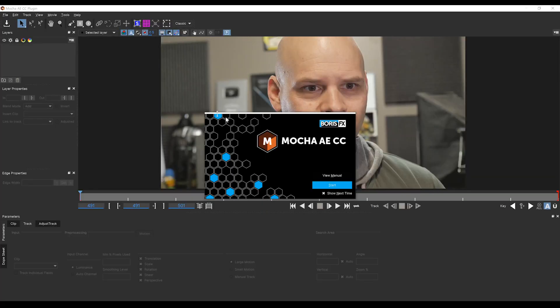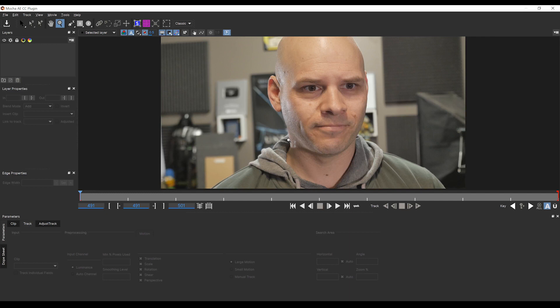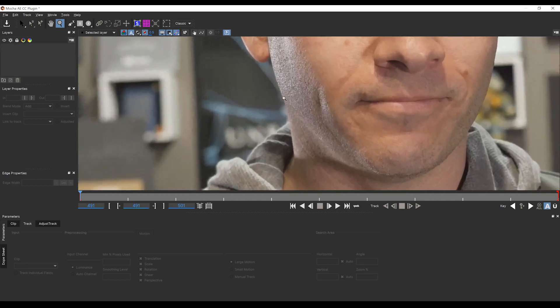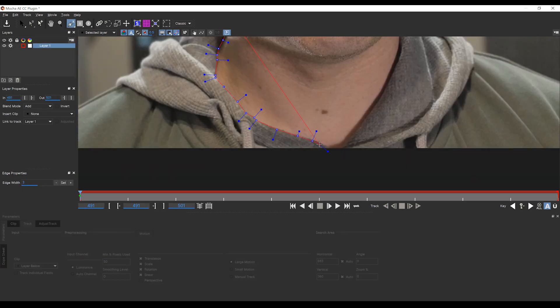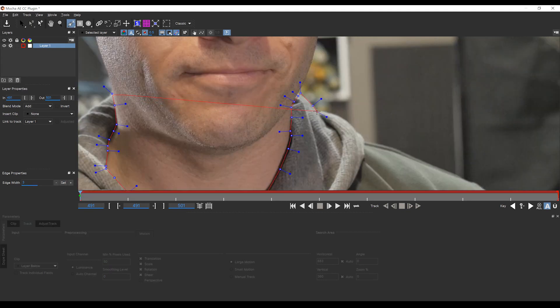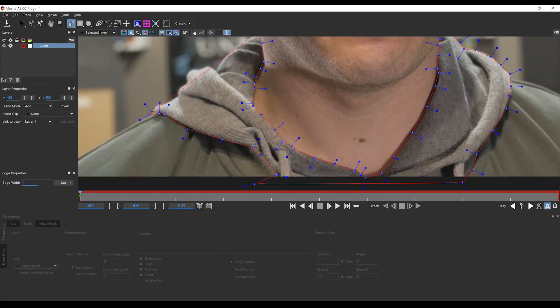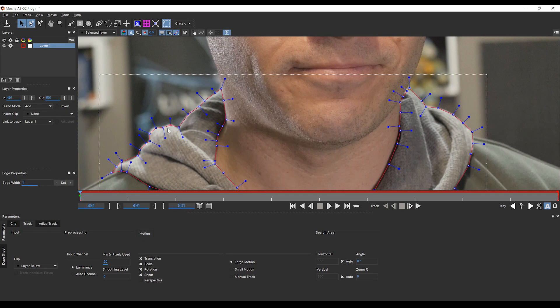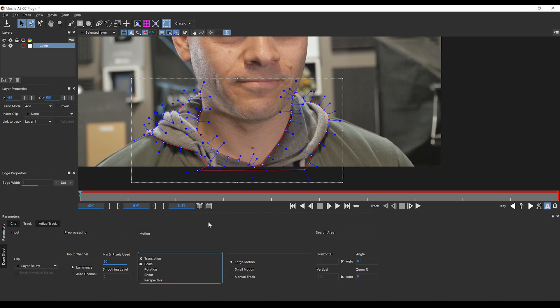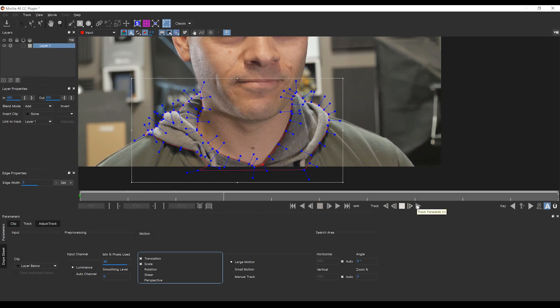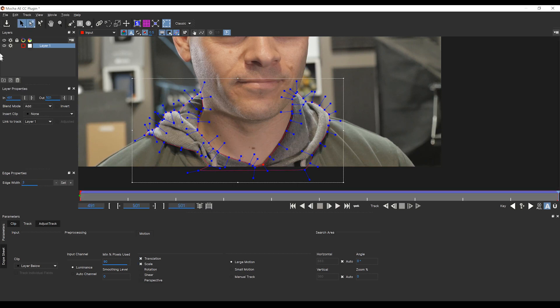Let's select the top layer, head up to Effect, Boris FX and grab Mocha AE. We're going to hit that logo and start Mocha. Inside Mocha now, let's grab the X-Spline tool and I'm going to draw a mask around the hoodie part of my jacket. I'll just adjust a couple of these curves. Let's then pop down, set this to 90%, turn off shear and rotation since we don't really move around too much, and let's track forward.